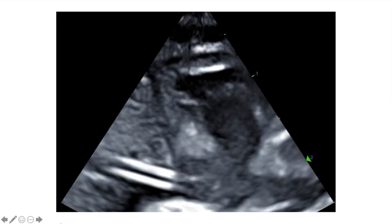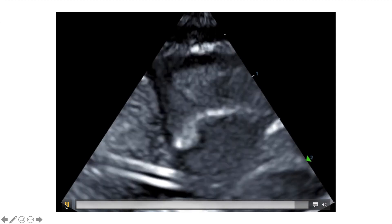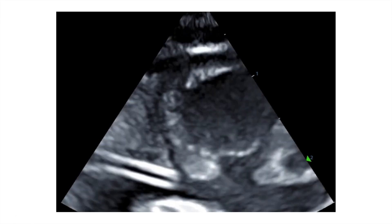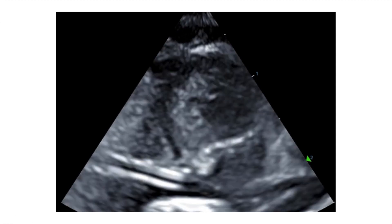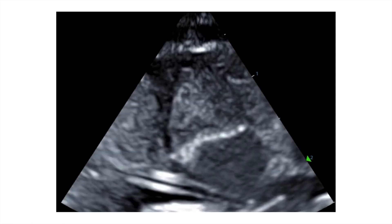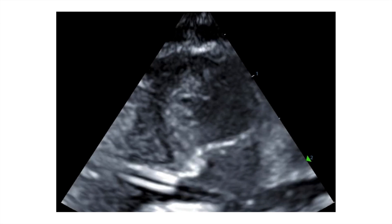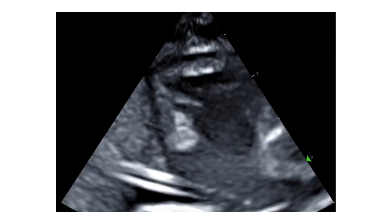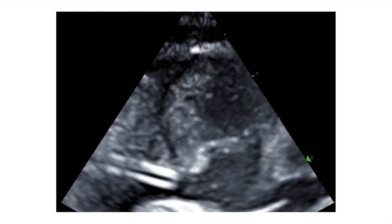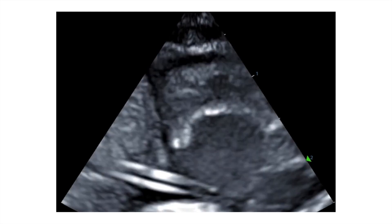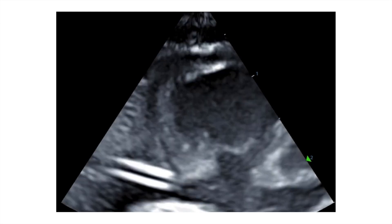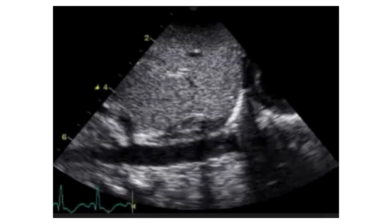Here is another baby where you can see the UVC inside the right atrium — it's pretty deep. In this case, the UVC needs to be adjusted.